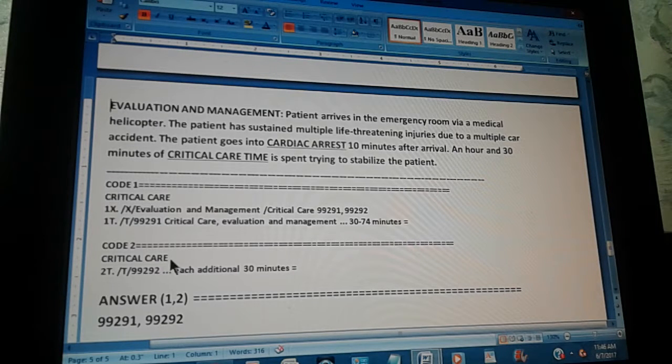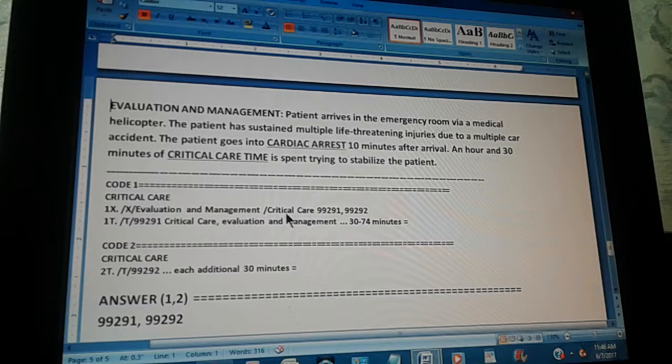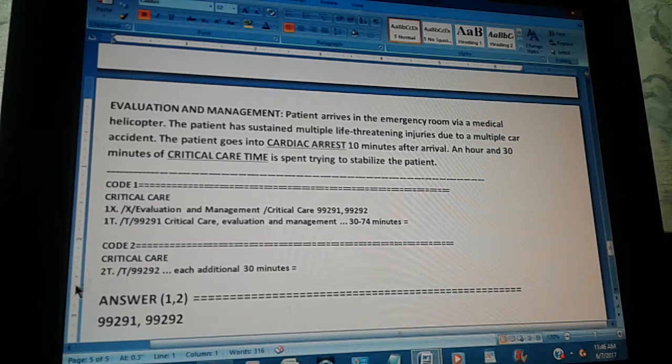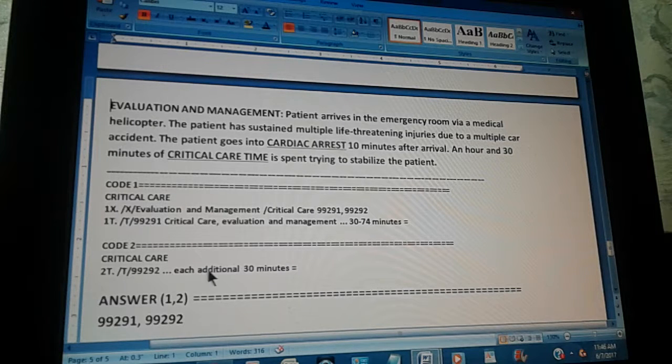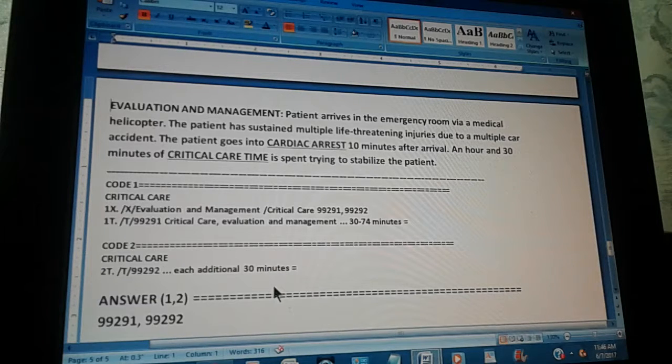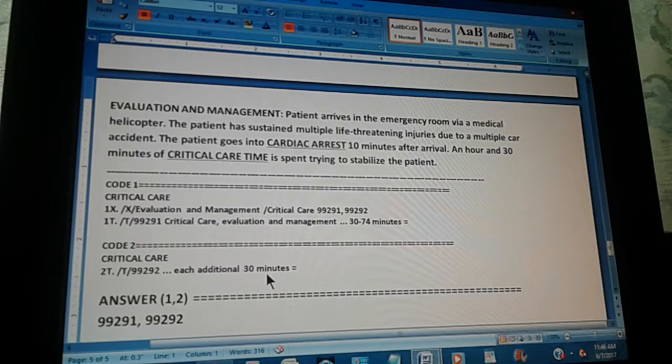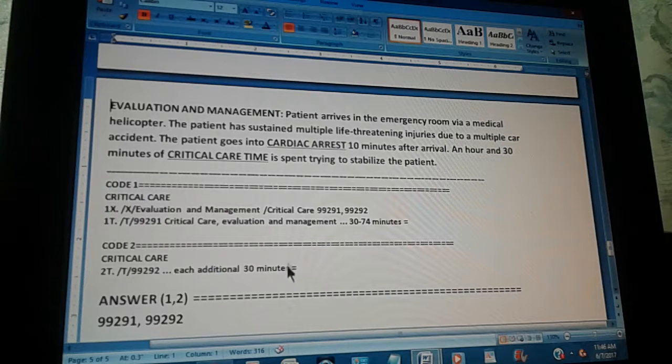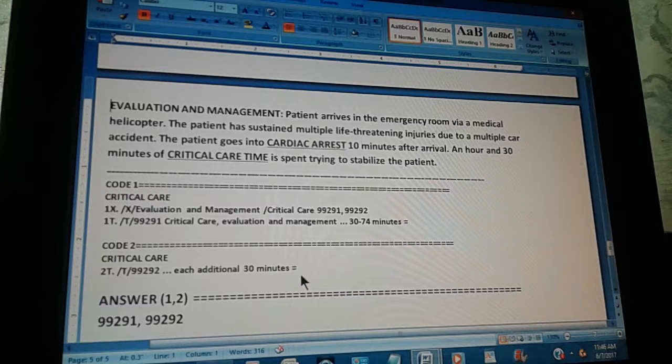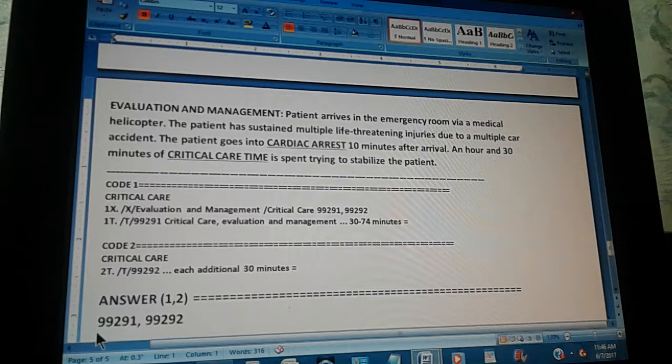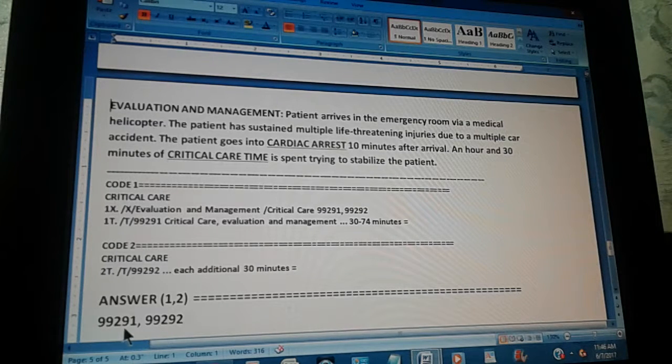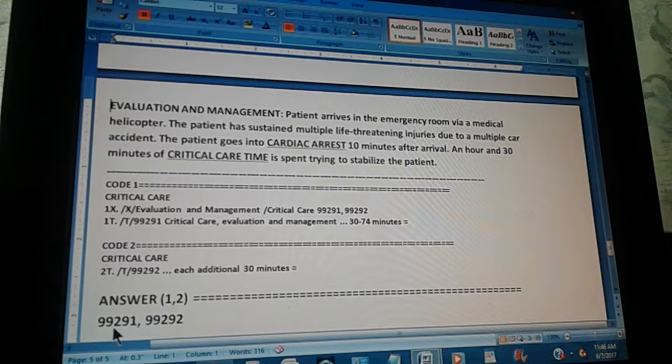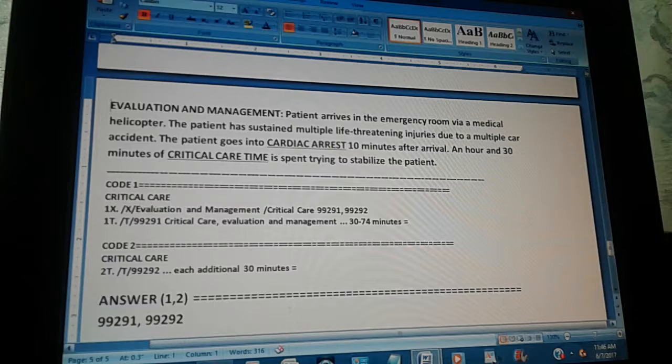So, the second code through the tabular is checked like this. You go to the tabular, then you go to 99292. And it says: Each additional 30 minutes. Which is exactly what we want. We just want one additional 30 minutes. That would get that 74 into 104, which covers our 90 minutes, which is an hour and a half. So, that is our answer. We have one code for critical care and the second code for the 30 additional minutes. That's why we need two codes: 99291 and 99292.